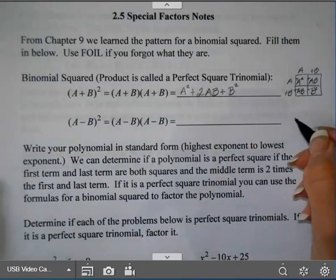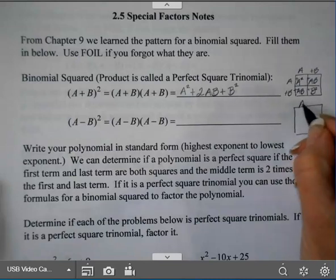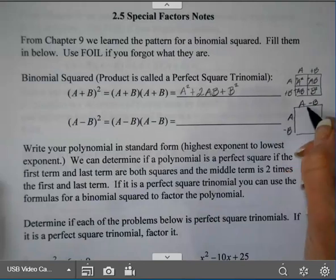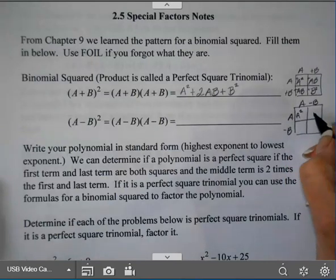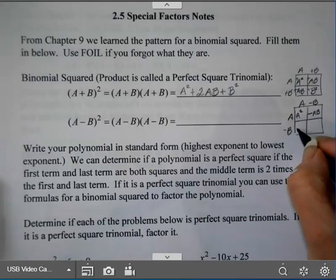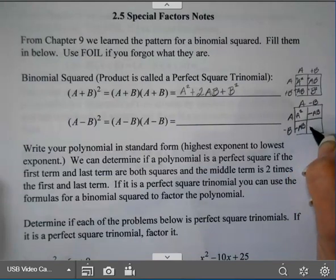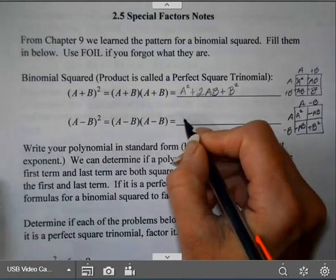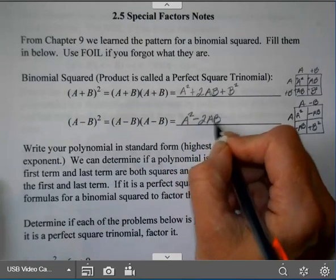I could also make the box for the minus ones. So I'll have A minus B this time and A minus B. A squared in that first box, my next box is minus AB, the second row this box is minus AB, and our last box is plus B squared — because a negative times a negative is positive. So this is A squared minus 2AB plus B squared.